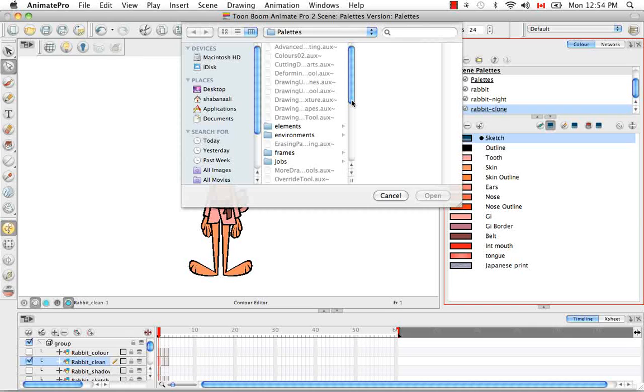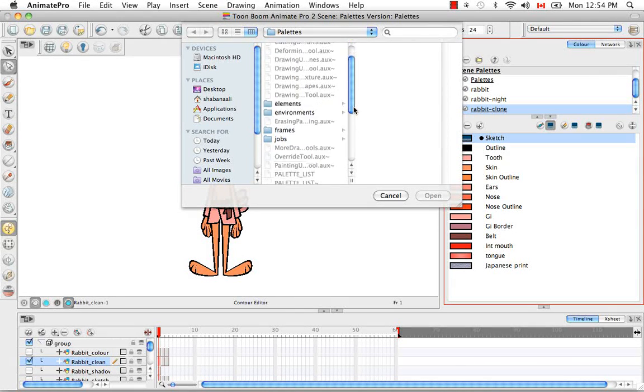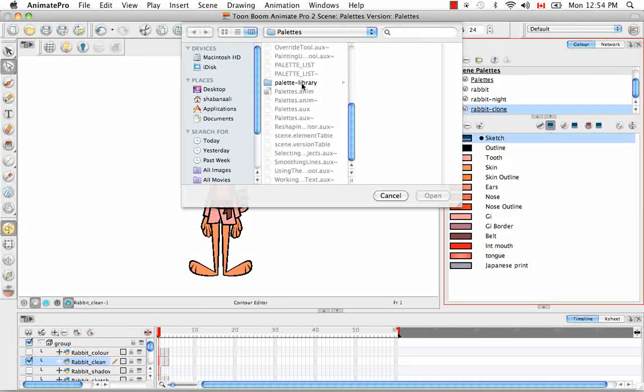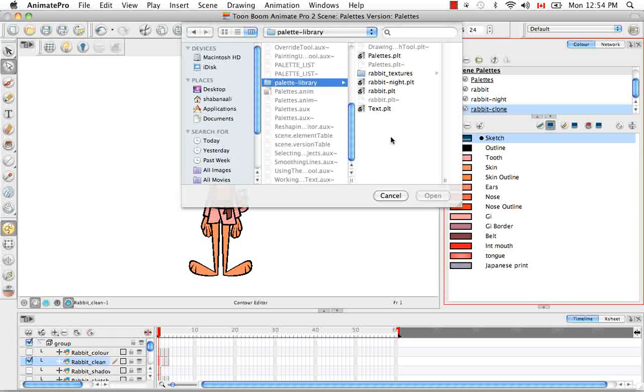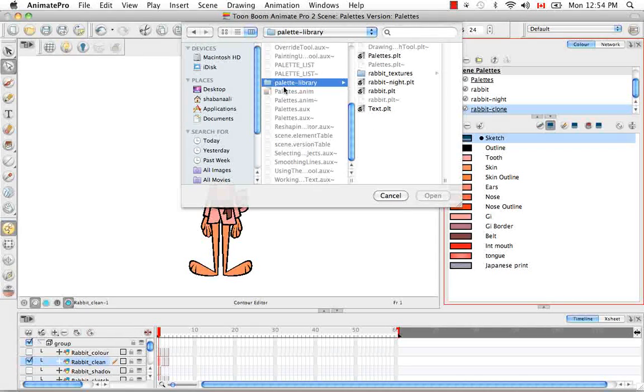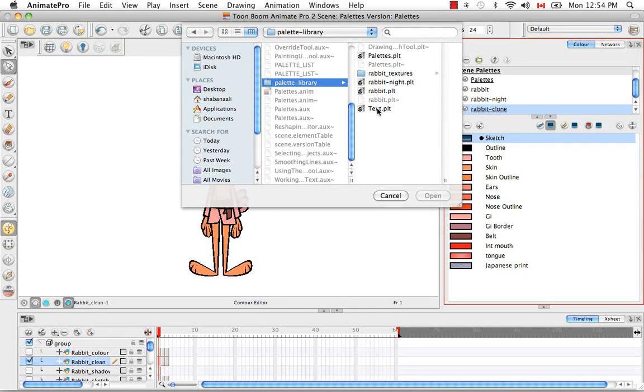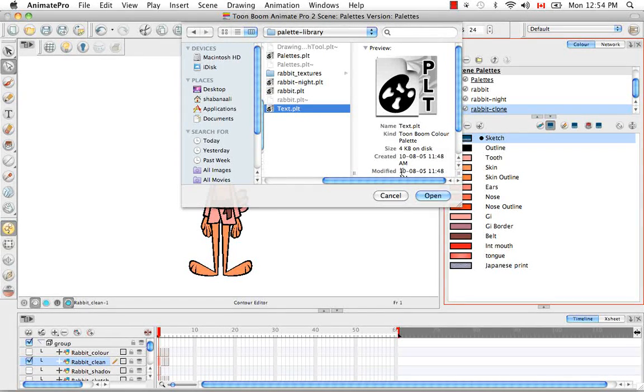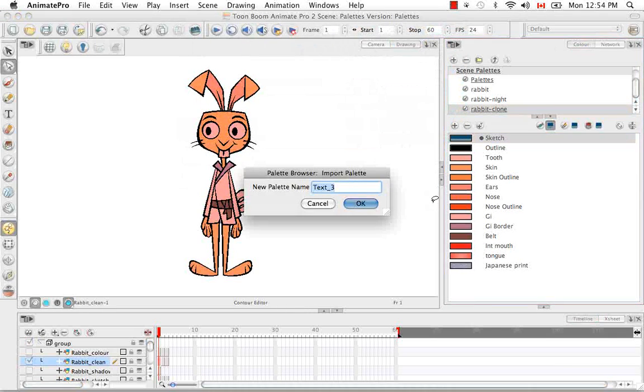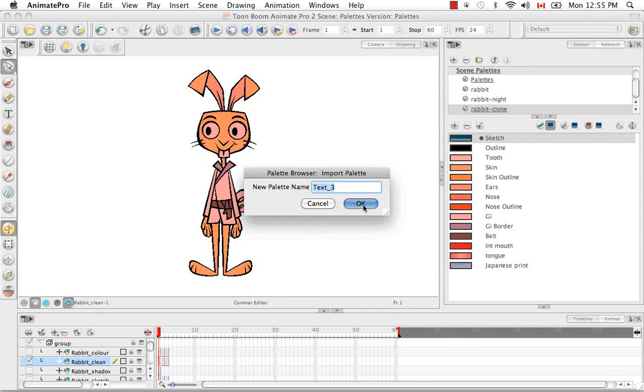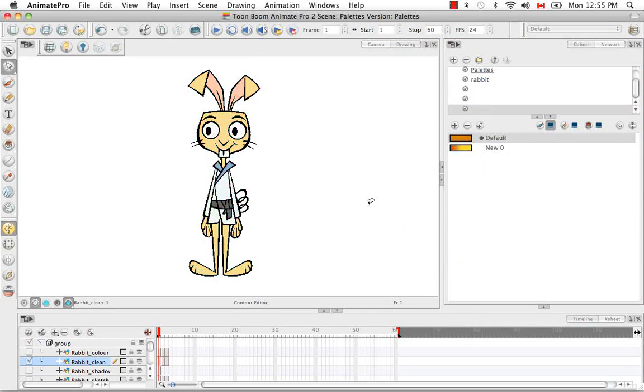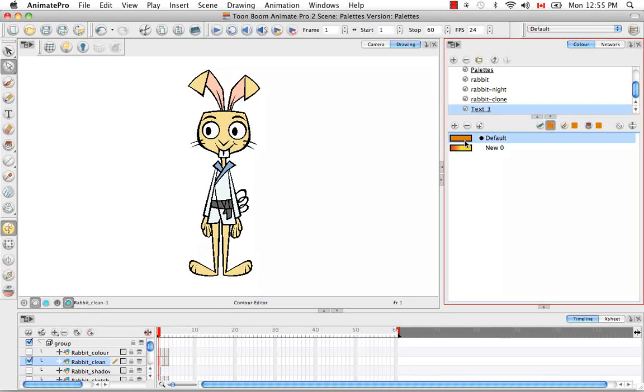So for me it's in the original scene file palette library folder. I would click on the PLT file and then click open. Then you can rename your palette to whatever you like. I'll just keep it as that and say okay. And now I have my palette back with the two colors that were in it before.